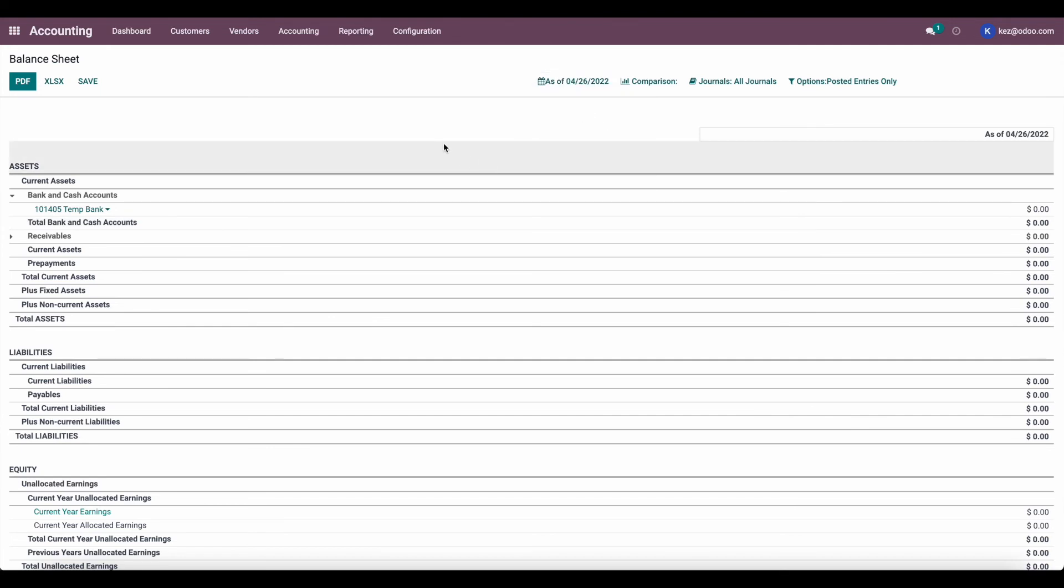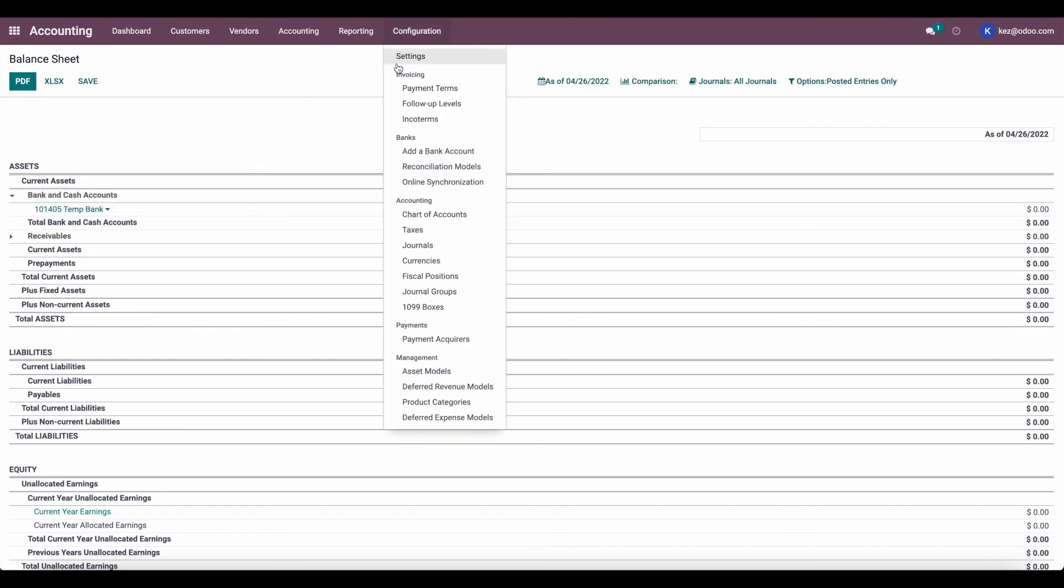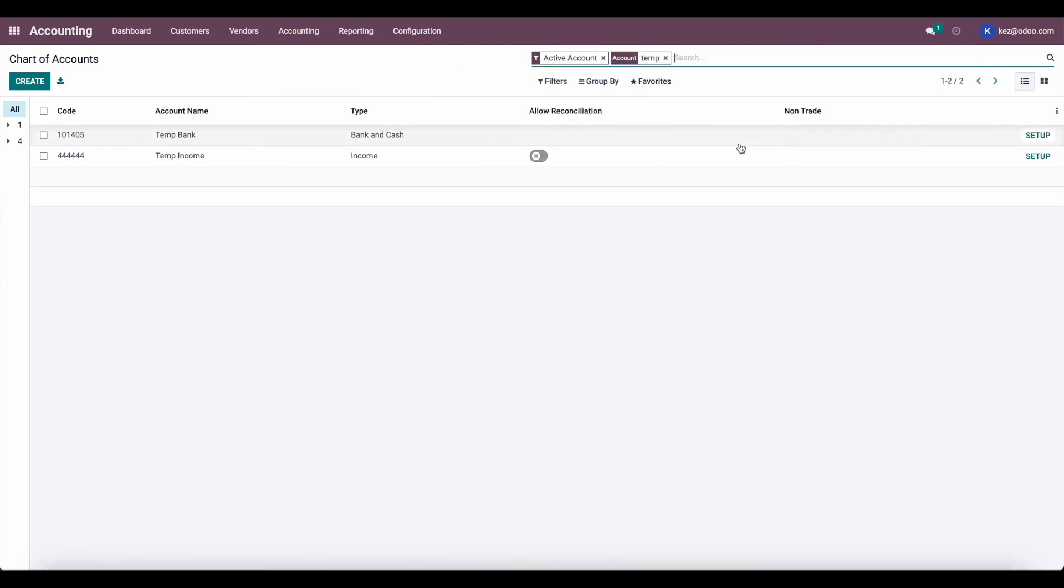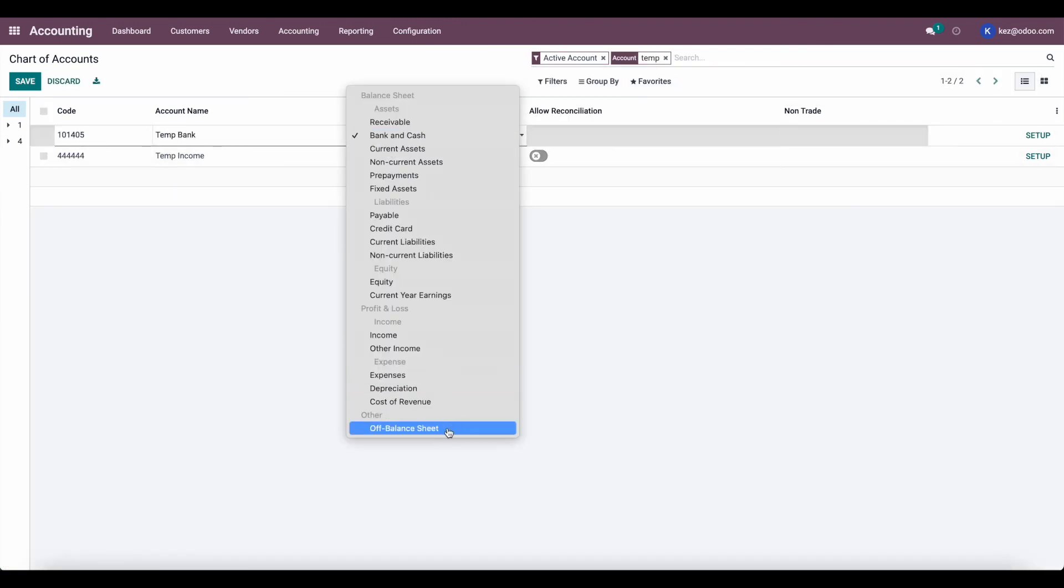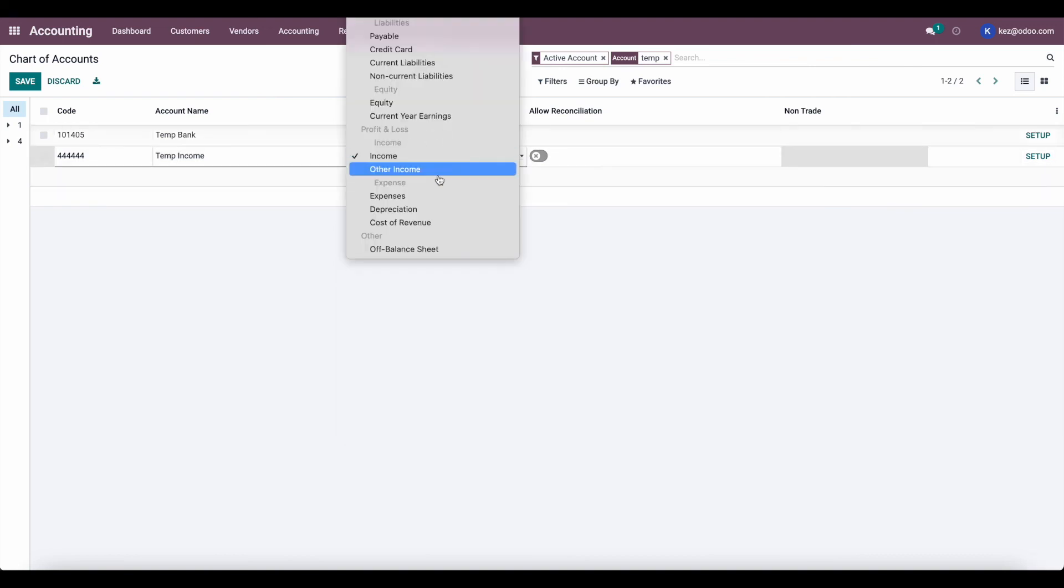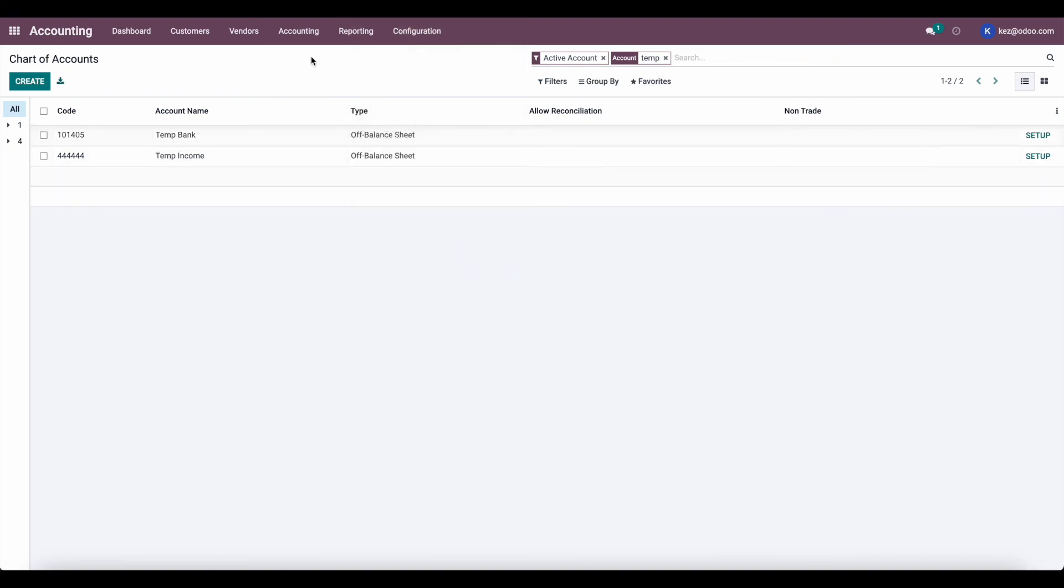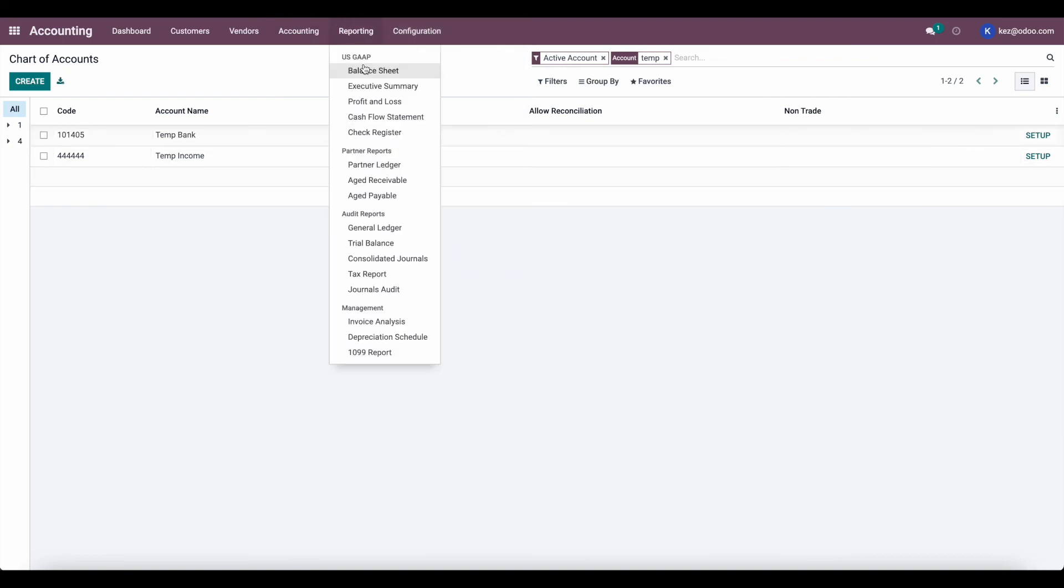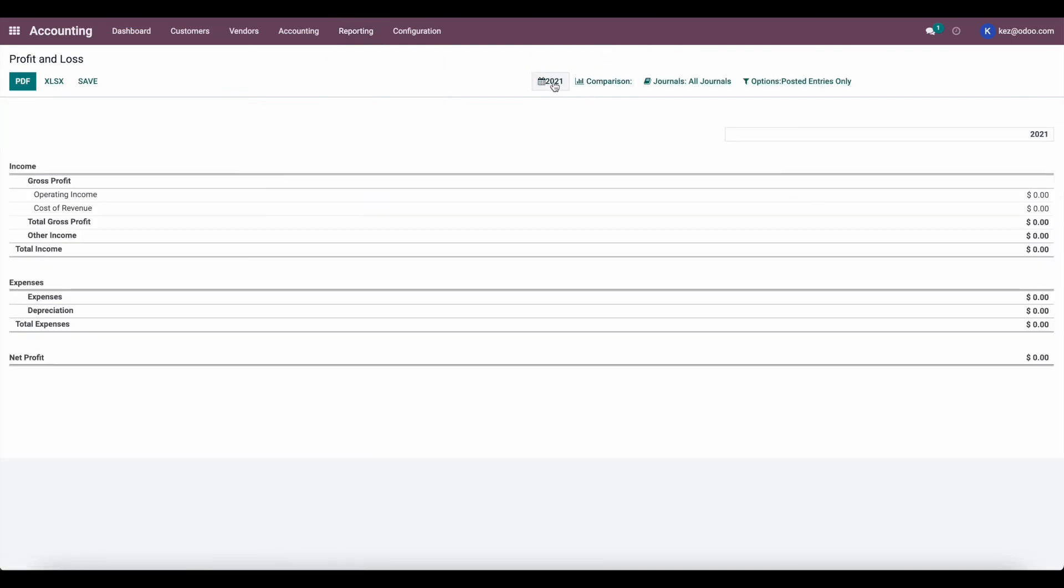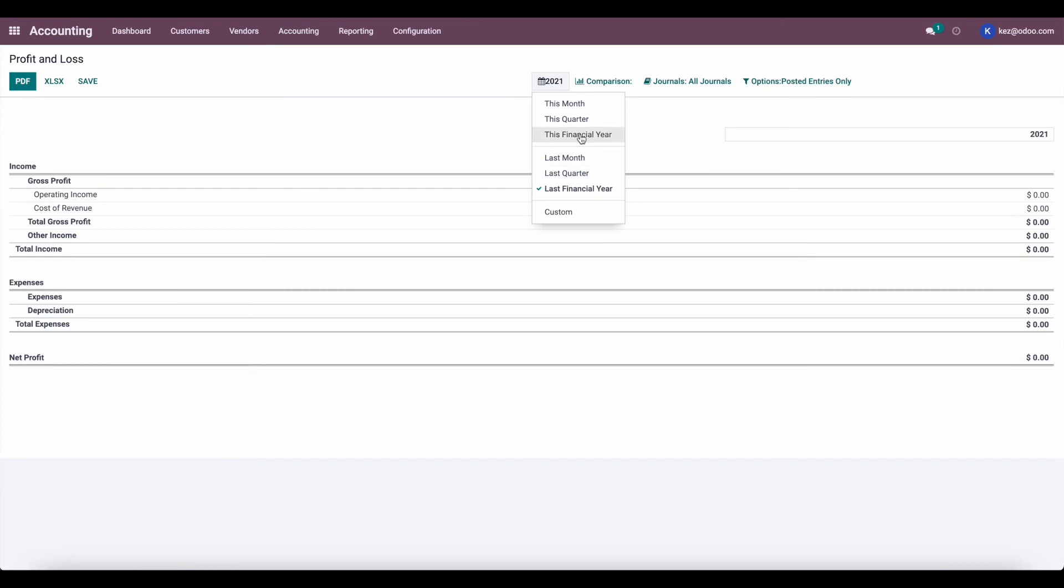And the last thing we want to do is remove these from our financial statements. To do that, we can go into our chart of accounts. We can look for our temp accounts and we can change these to off balance sheet. Now under our profit and loss statement for 2021, we see that our income has been removed, the temp income account.